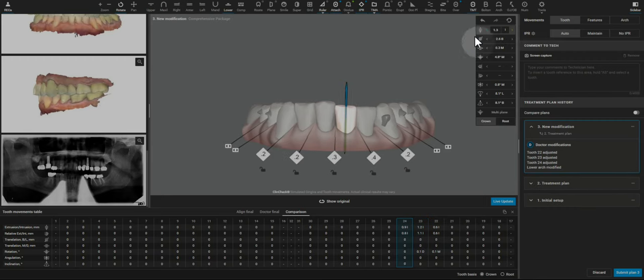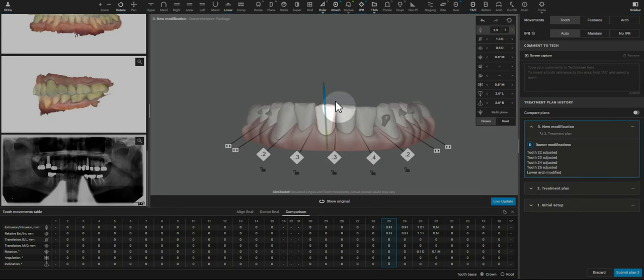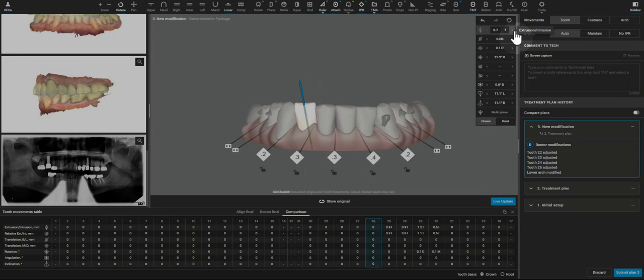Yes, this is going to increase the number of aligners, but it's also going to improve the overall outcome.